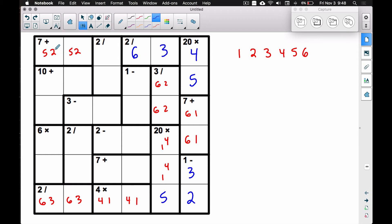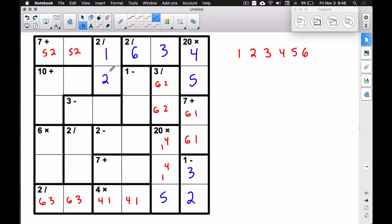That automatically knocks out another candidate, guaranteeing a five in that spot. We know a two and a five go in these two spots. We've used six, three, and four — so a one has to go right there. We can't use a one over here because we said the six-one combo was broken due to the six we already placed. For the two-divide region: two divided by one — we know a one goes there, giving us two.